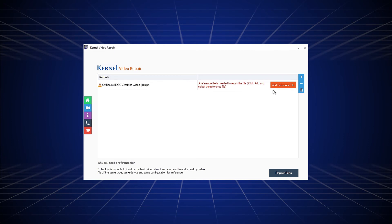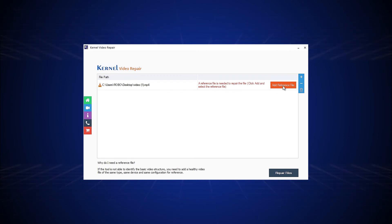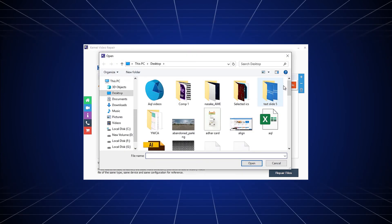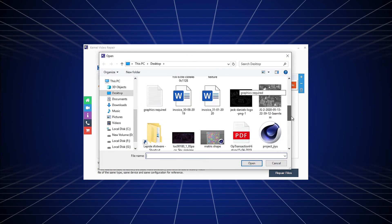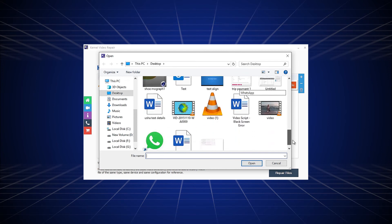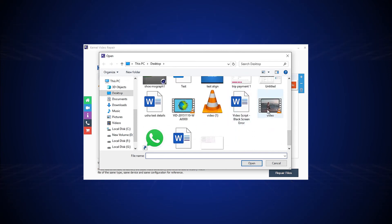If the video file is highly corrupt, you will have to add a healthy reference file to the tool. The video should be of the same device and the same type.